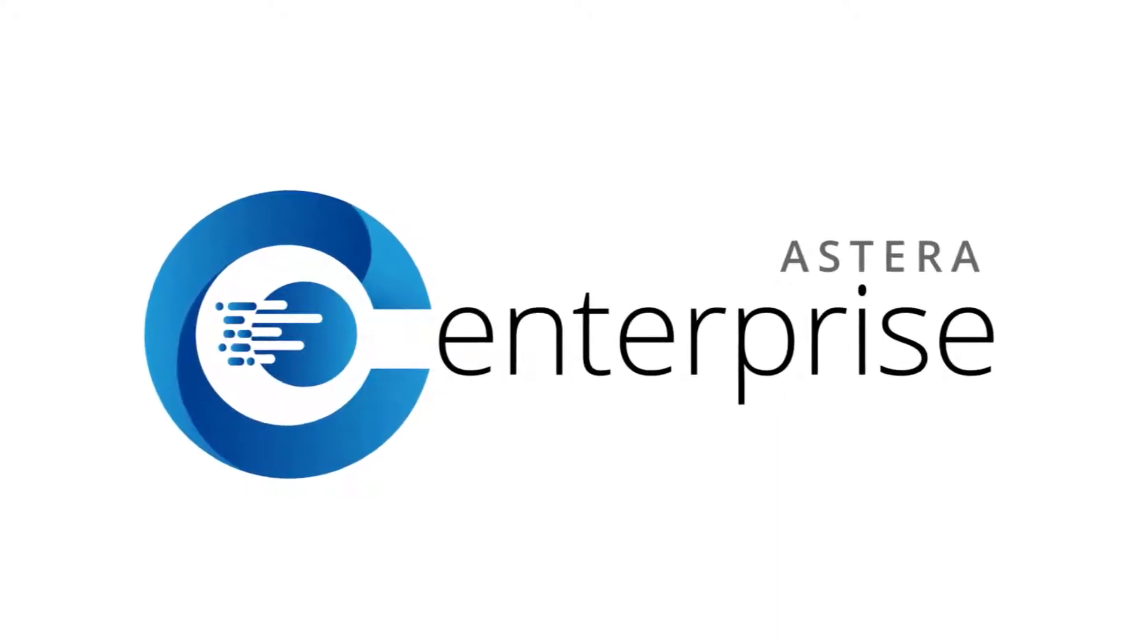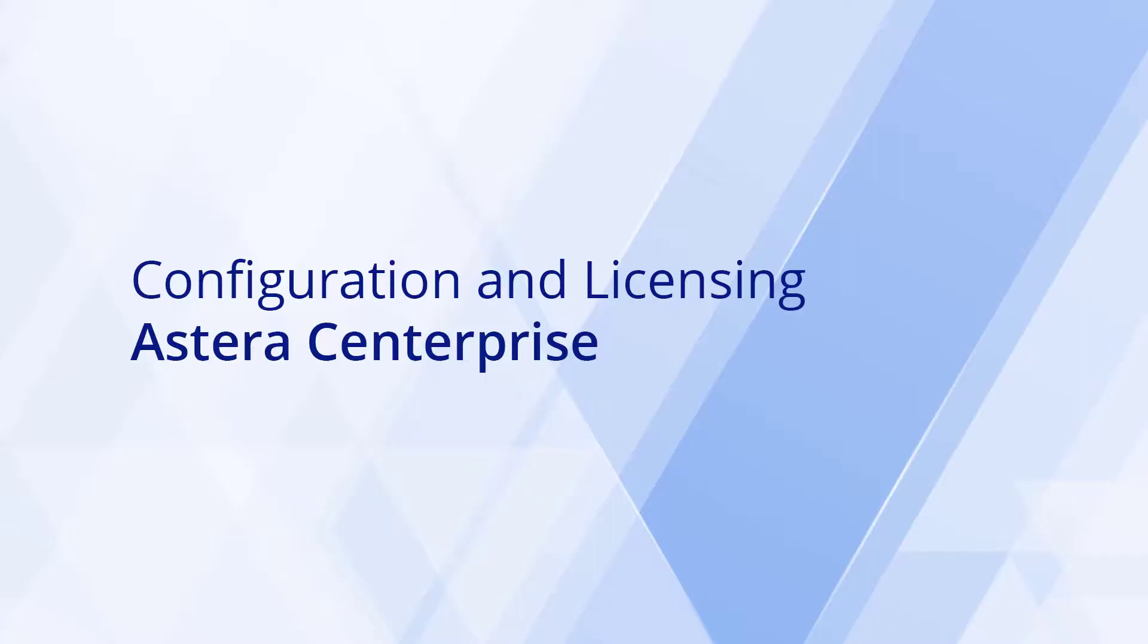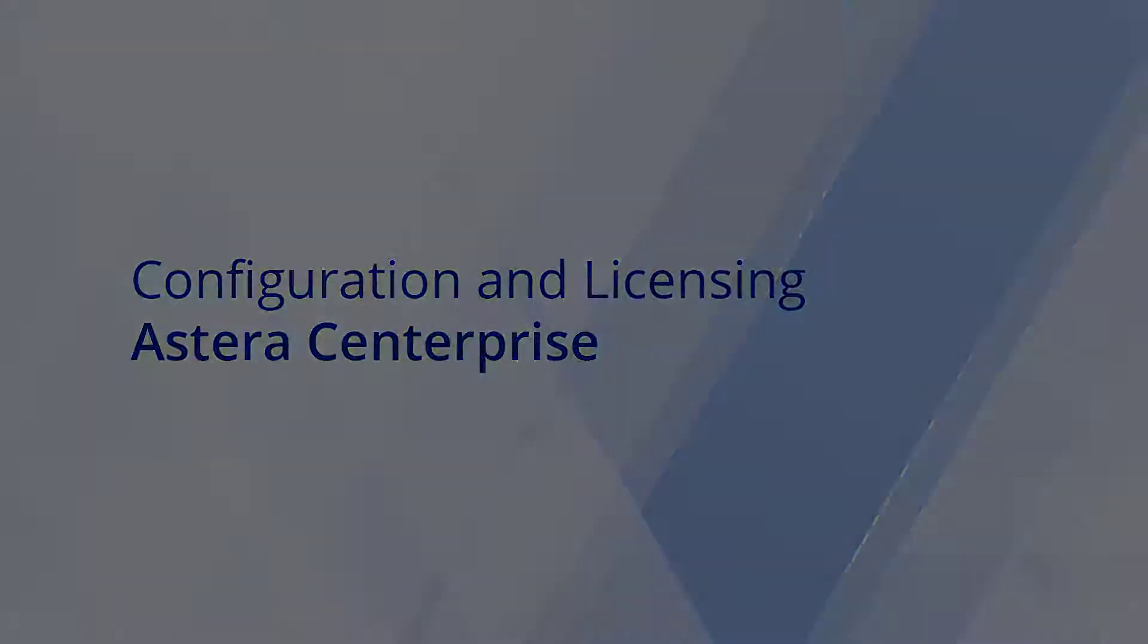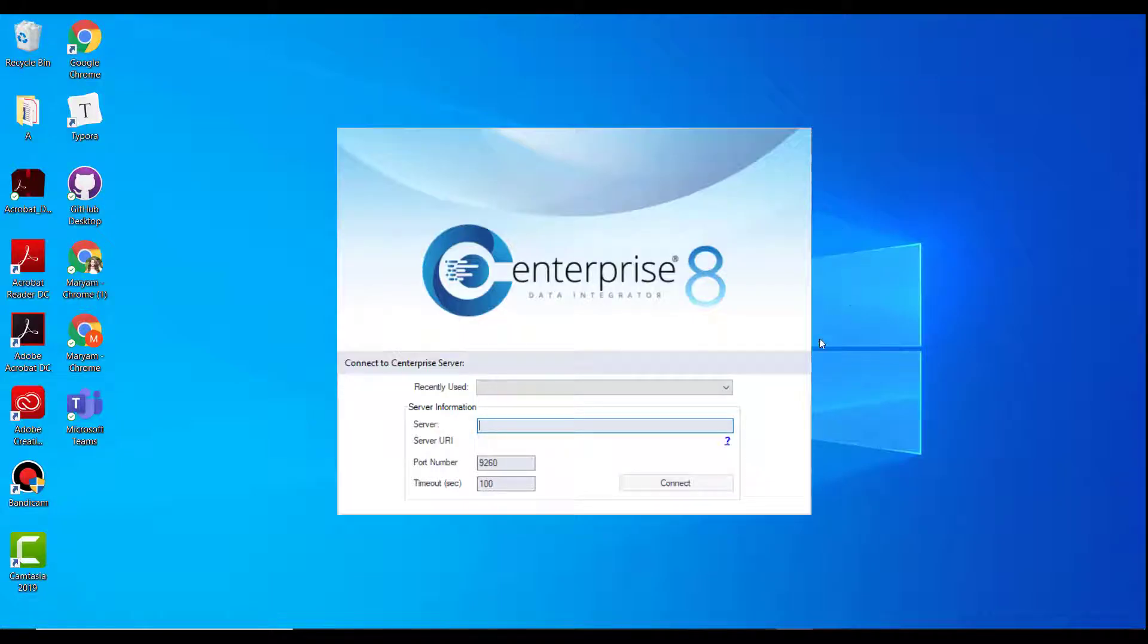Hi! In this video, I'll walk you through the configuration and licensing process for Astera Centerprise. After successfully installing the Centerprise client and server applications, open the client application.